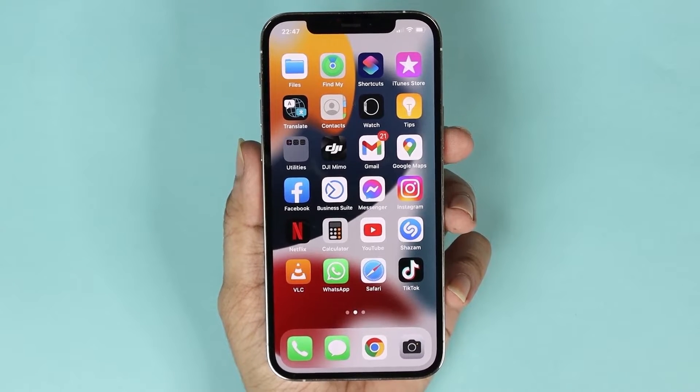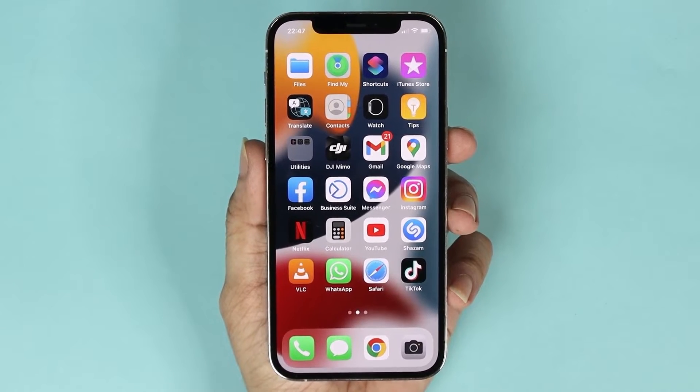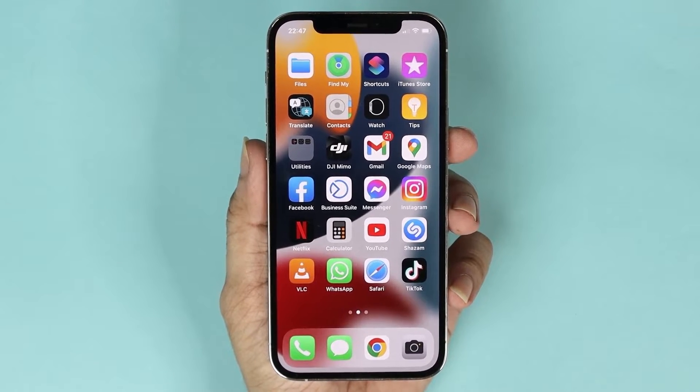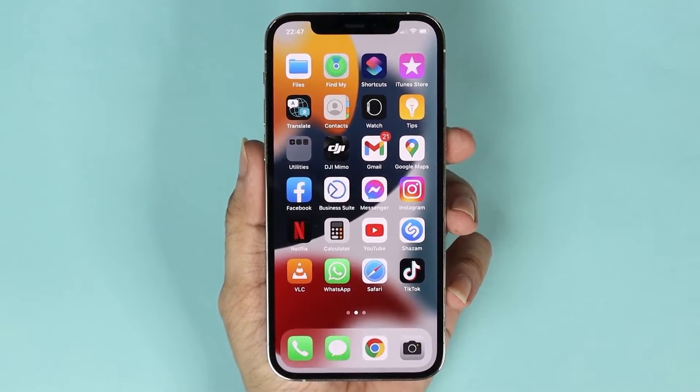Hello everyone, welcome to DroidLibber channel and in today's video I'm going to show you how to lock your Facebook profile on iPhone.